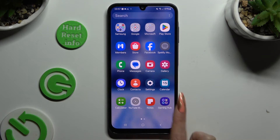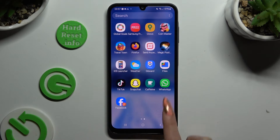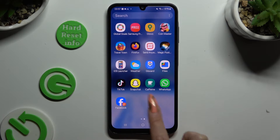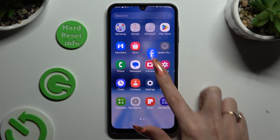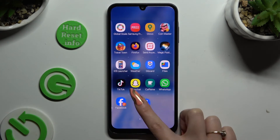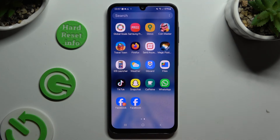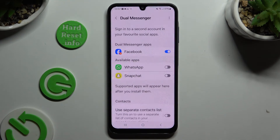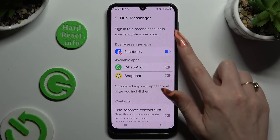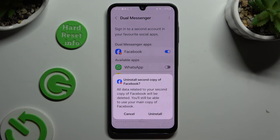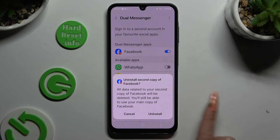As you can see, my app was successfully cloned. If you wish to delete this clone, go back to the same settings, click on the now-blue switcher next to your app, and confirm your choice in the popup.